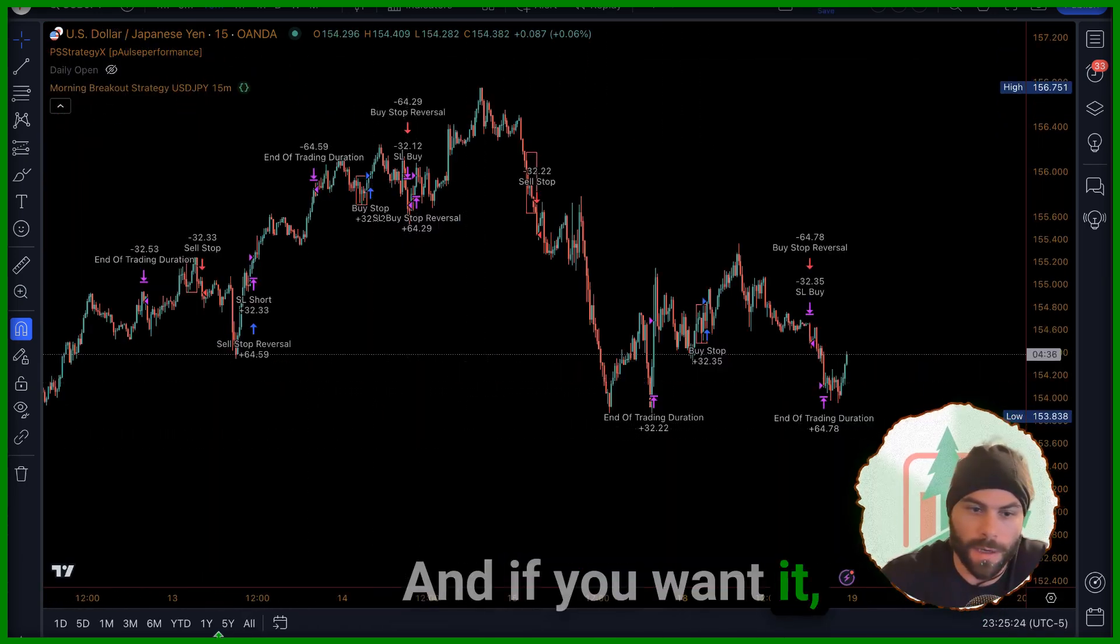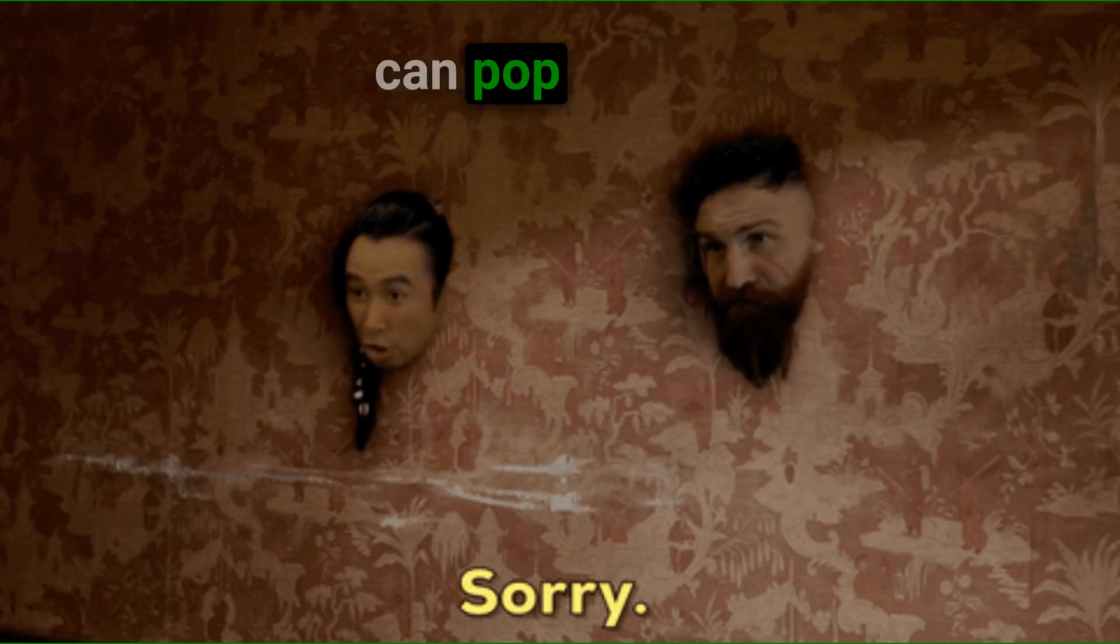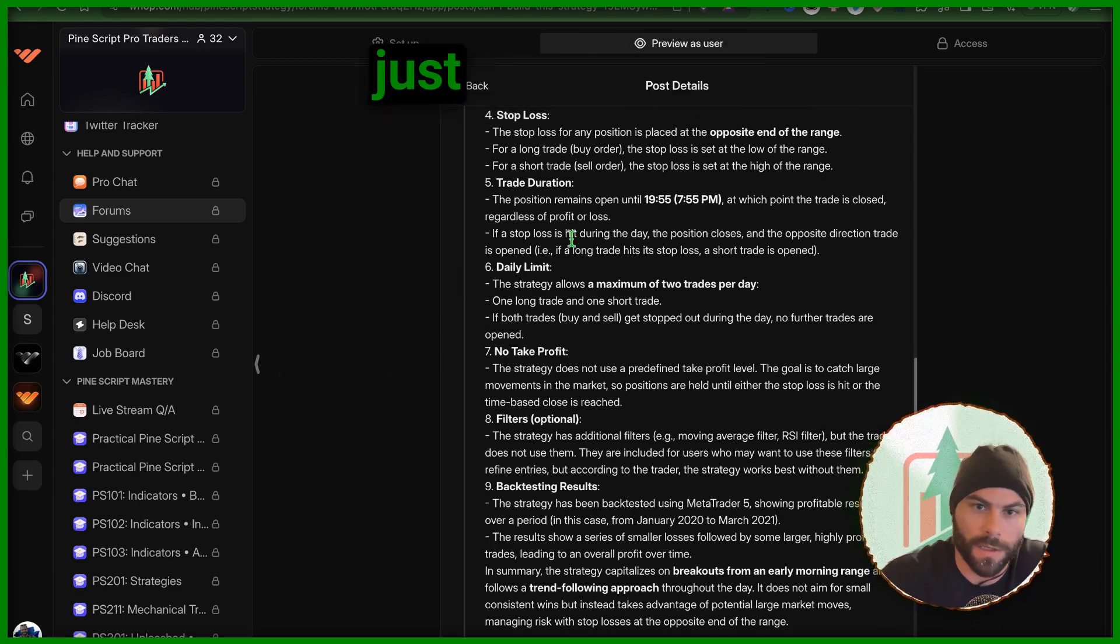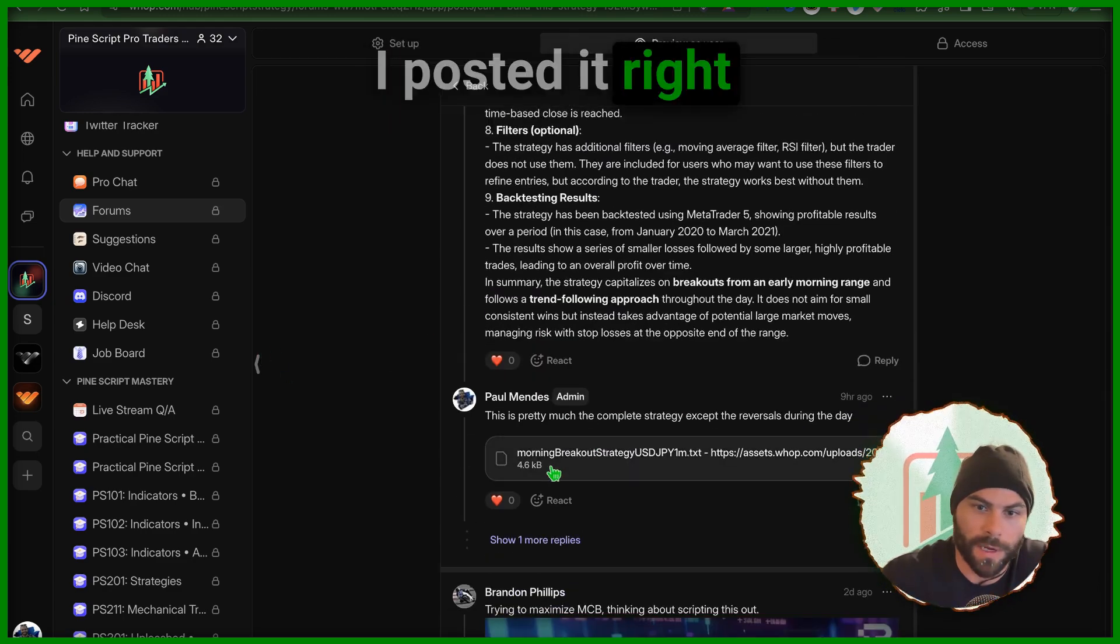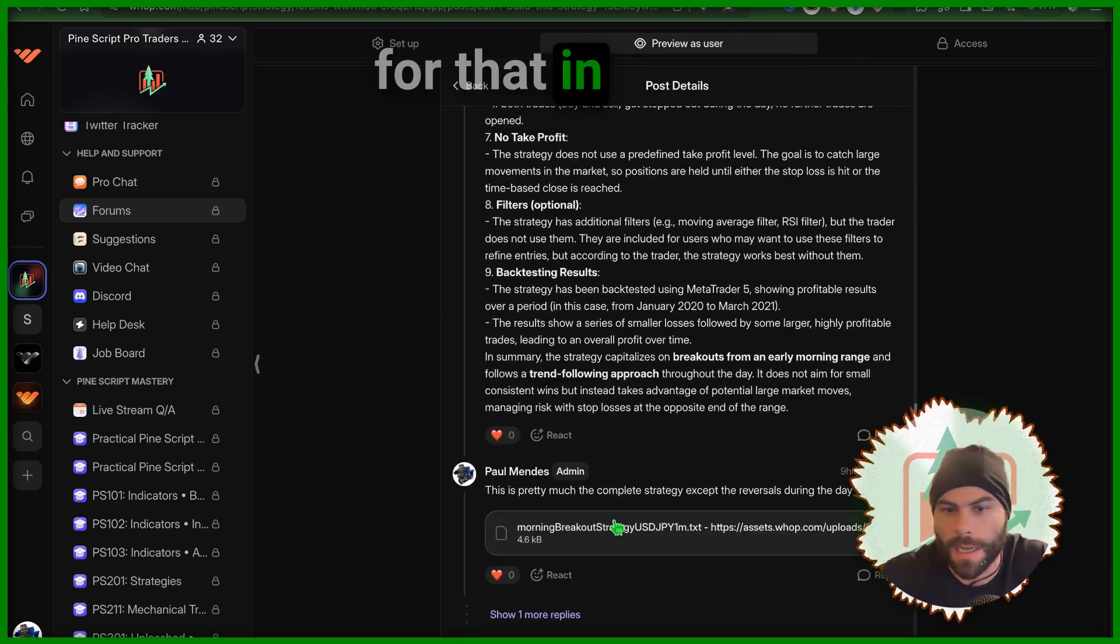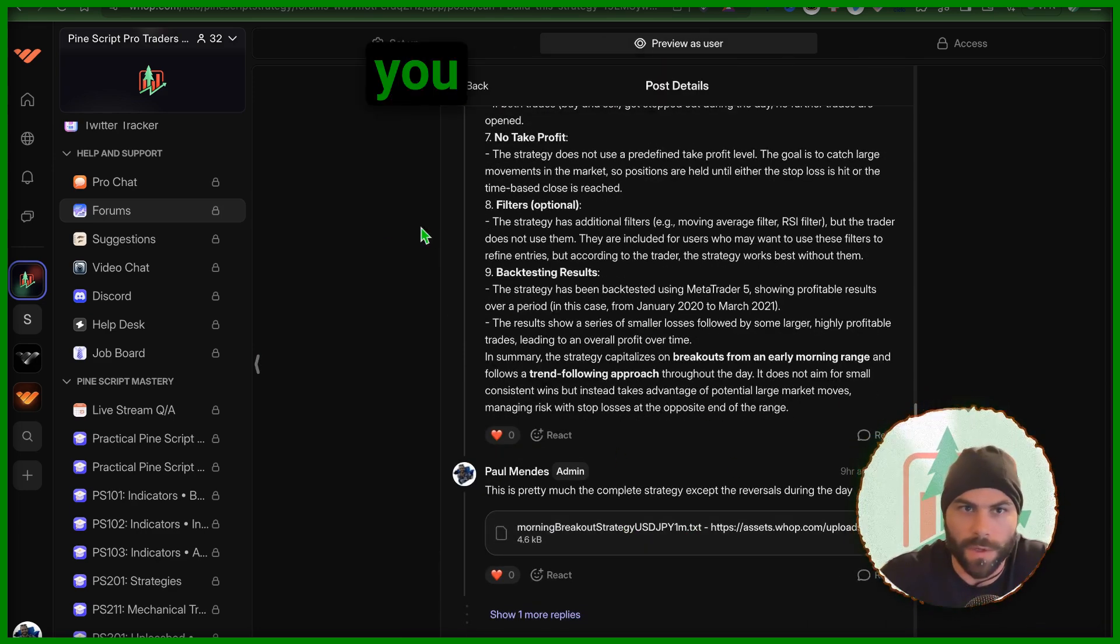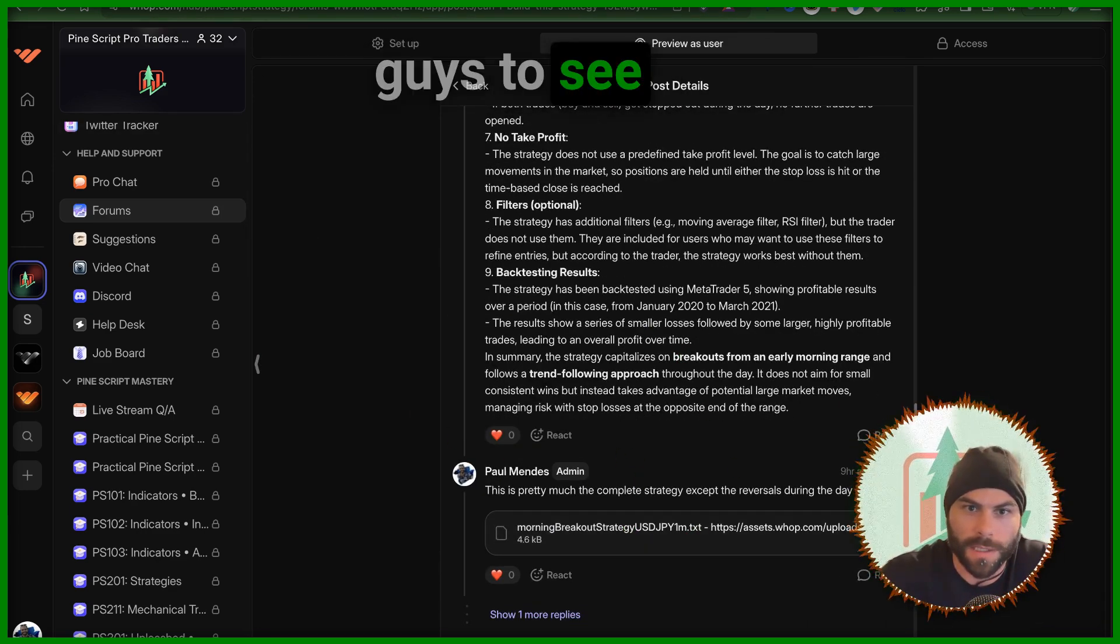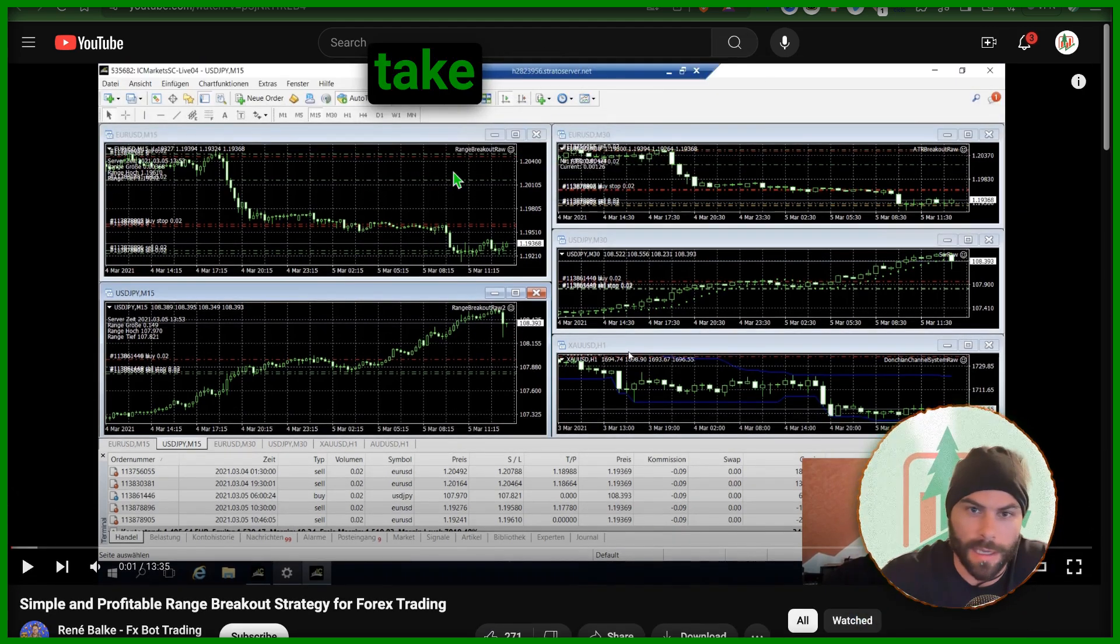If you want it, you can code it up yourself or you can pop into this group over here and just grab the code. I posted it right in here. I'll leave a link for that in the description for you to check out.